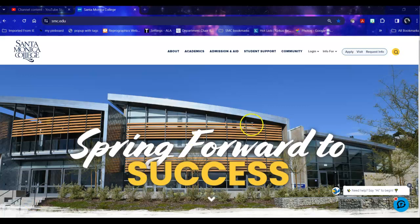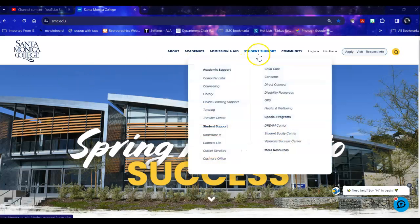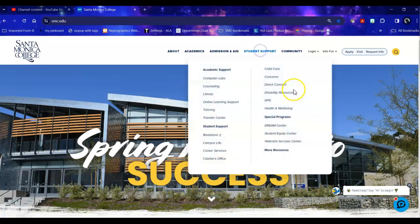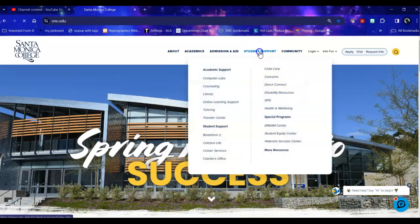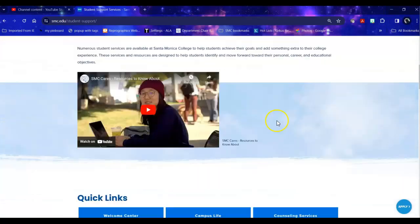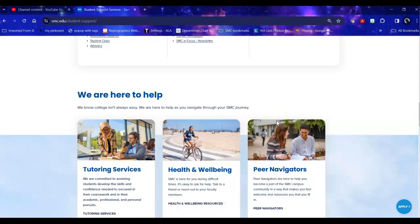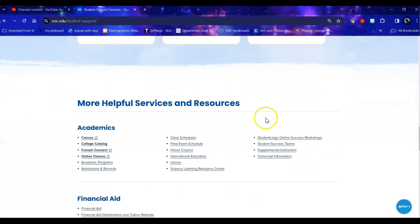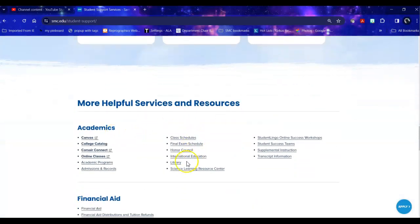In order to get to the library home page from the college home page mouse over student support and click on library or click on student support and scroll down to academics library is in the center of the page.